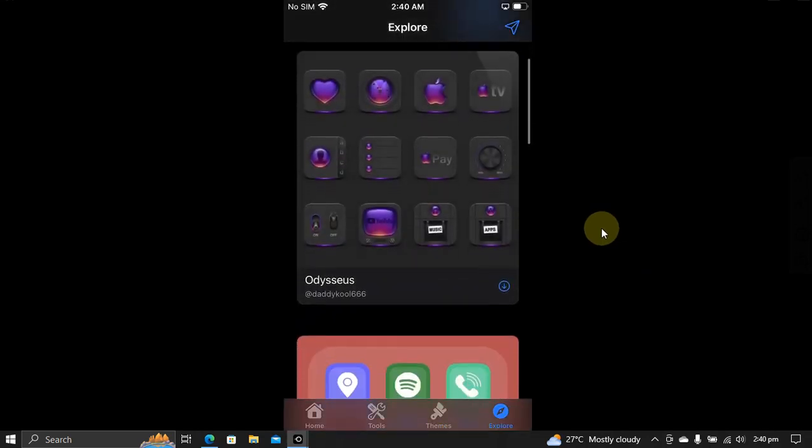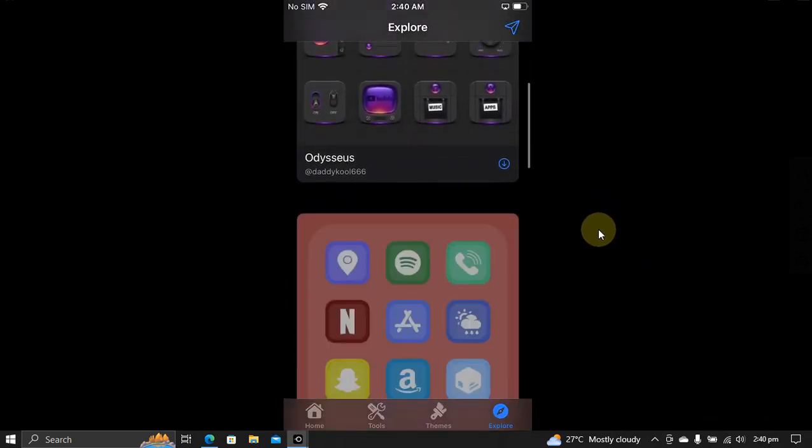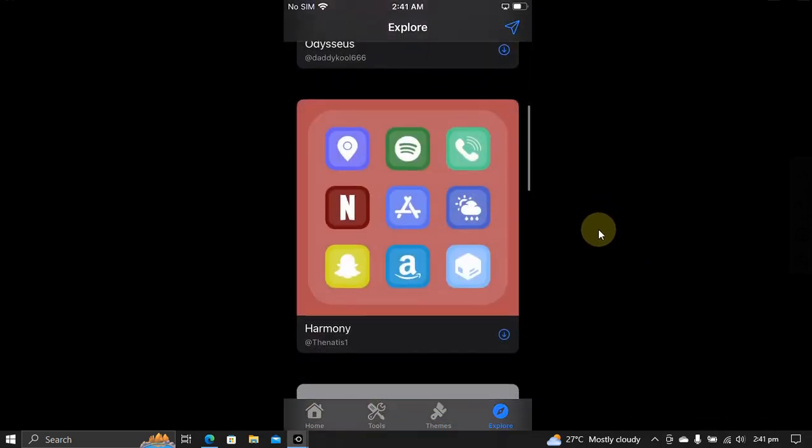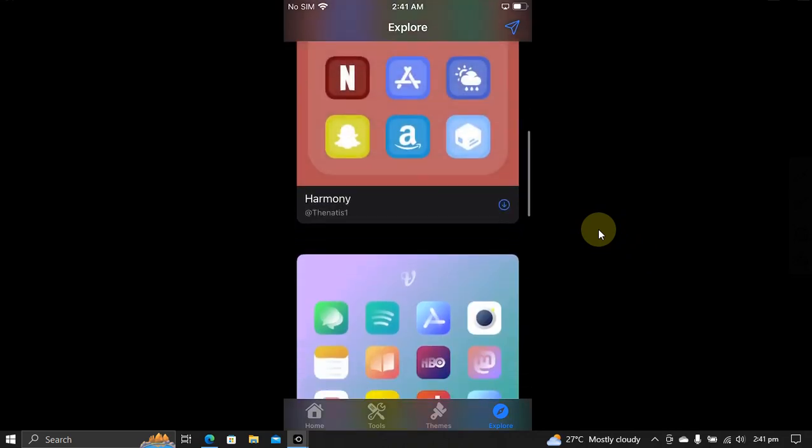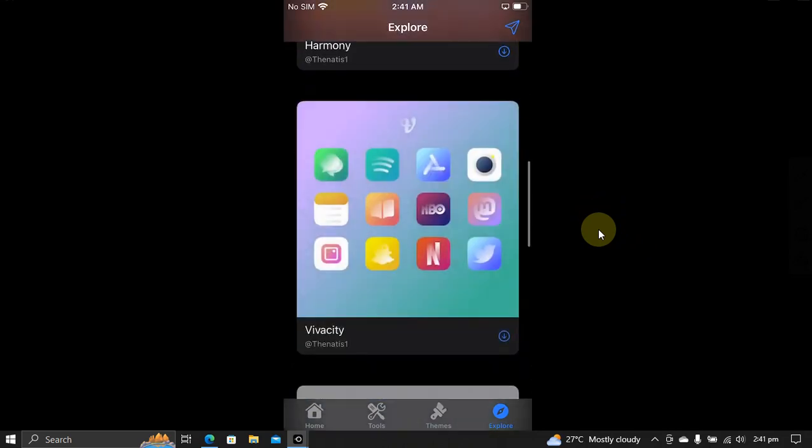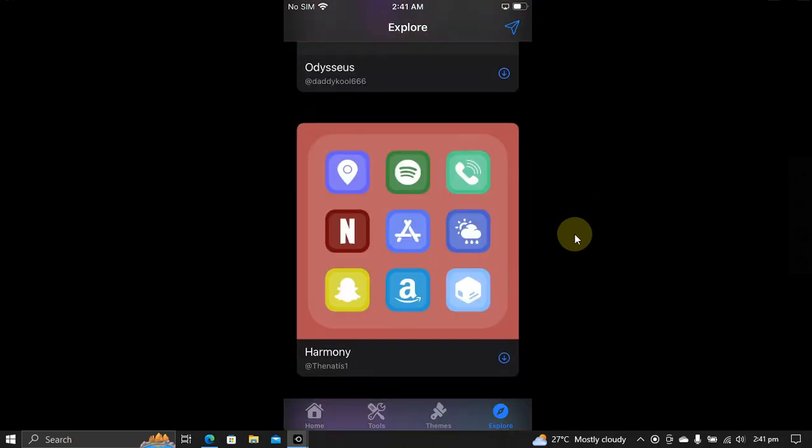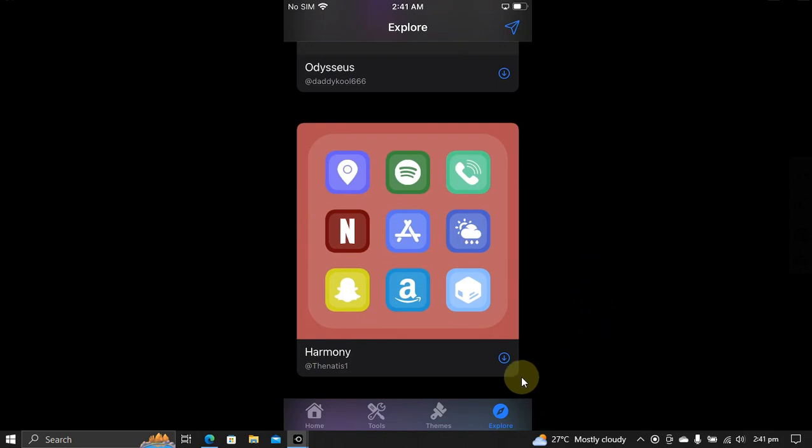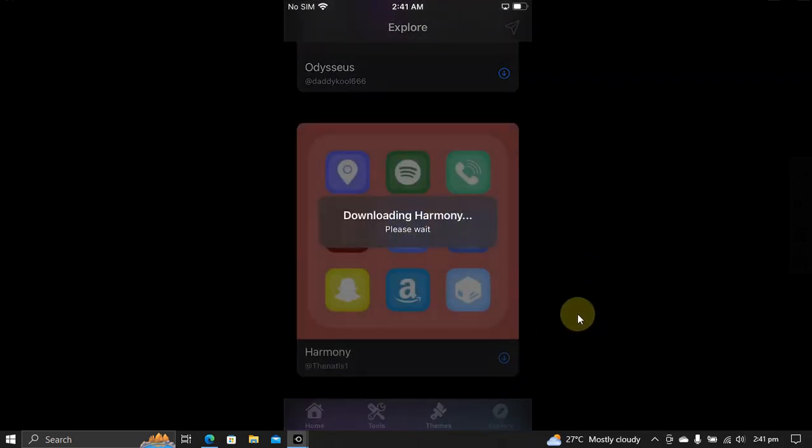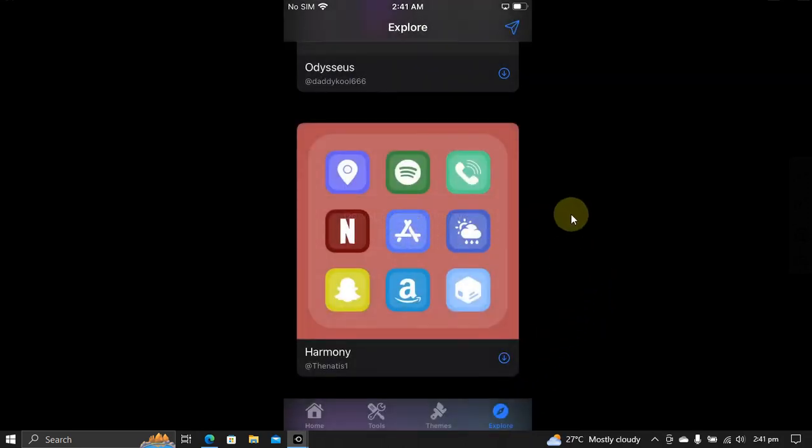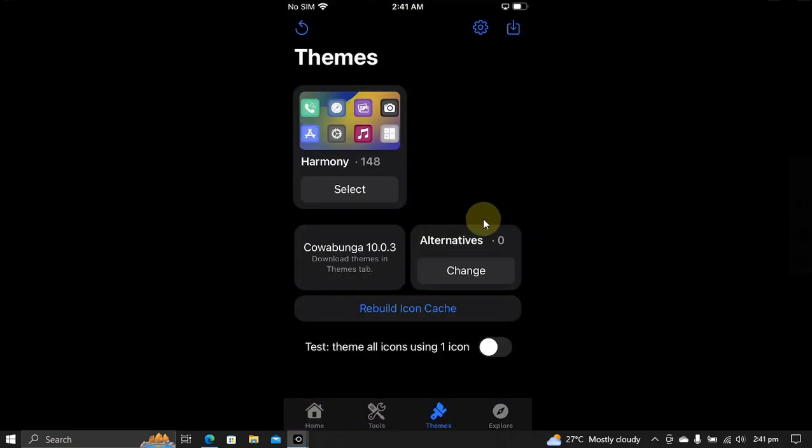For example, I want to apply a Harmony theme, so just hit this download icon and wait for the theme to download. Now hit the themes tab and you will see the theme here. Hit select and then hit apply themes. It is done. Now just respring.